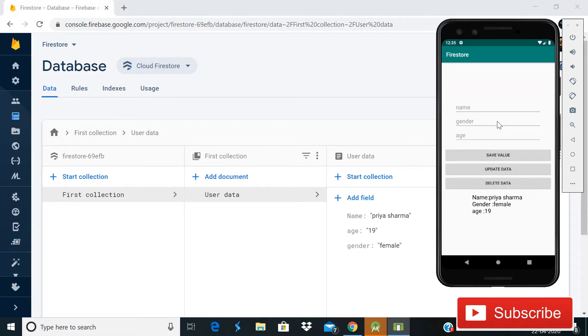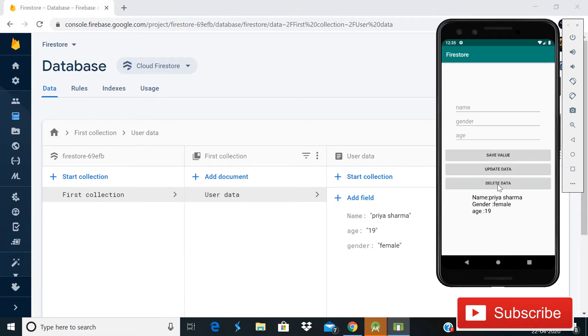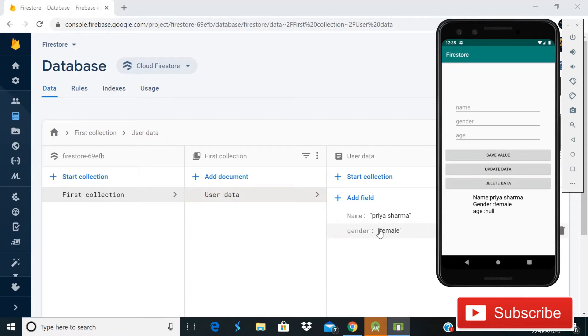...we are going to learn how you can delete data. As you can see on the screen, this is an extra button we are using. Whenever you click on this button, the age here will be deleted. So I click this and you can see that age is deleted and here also it is showing null. So today we are going to learn how you can do this in your Android app.